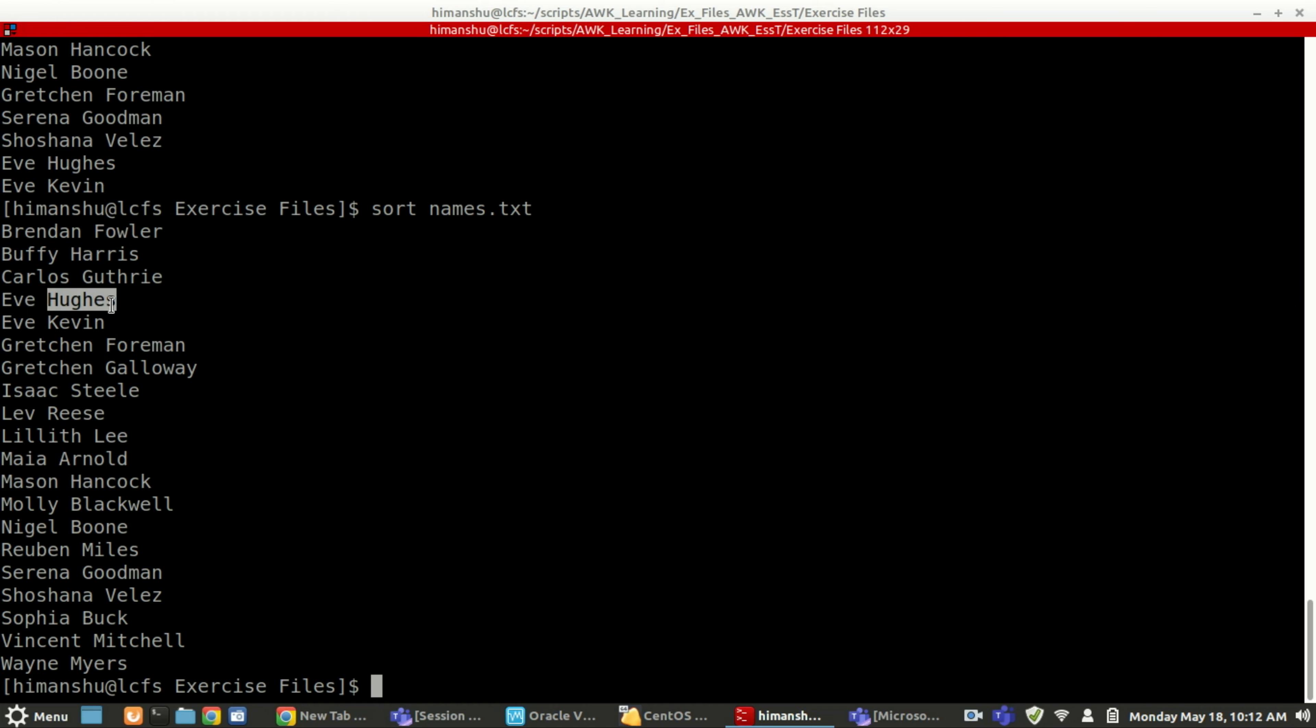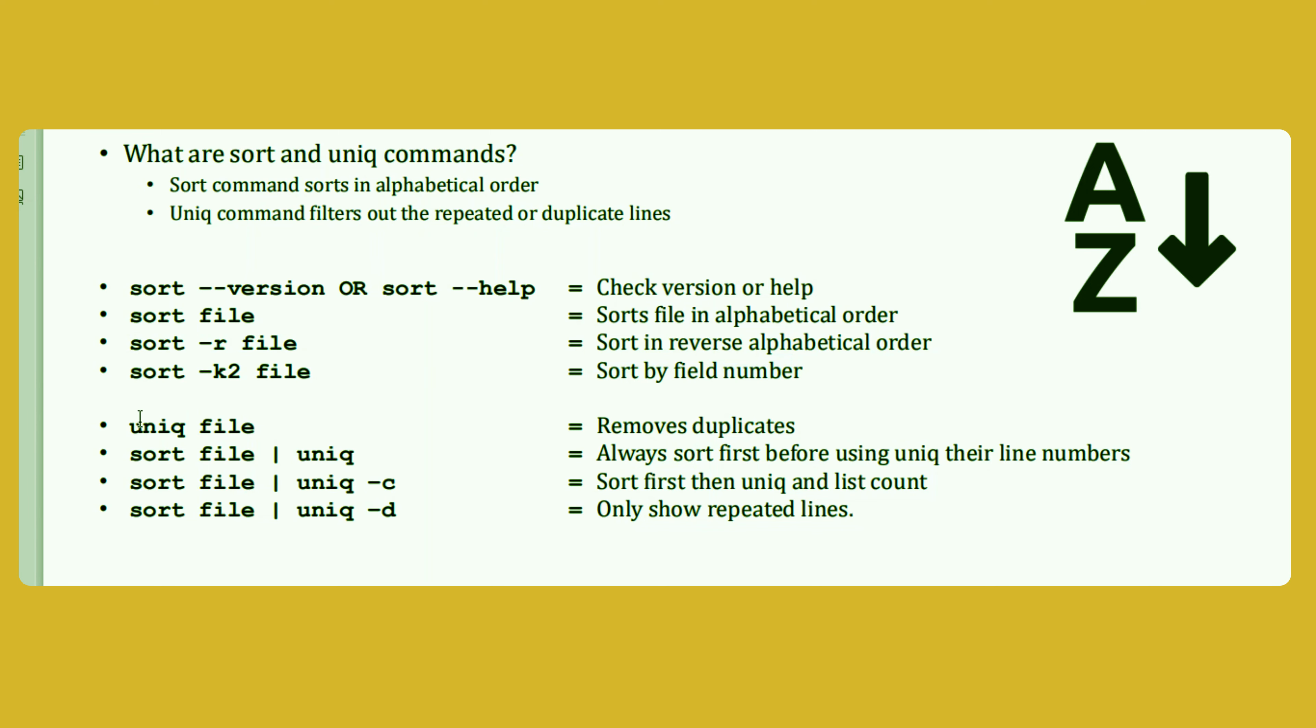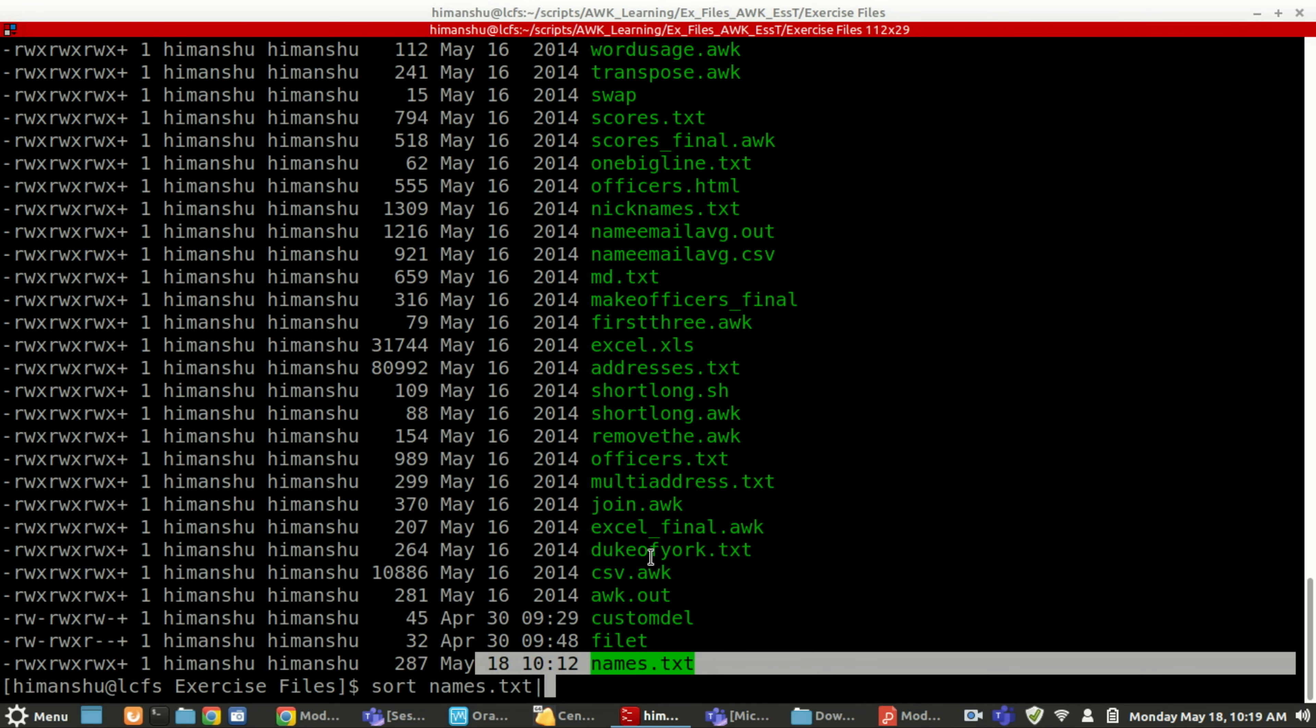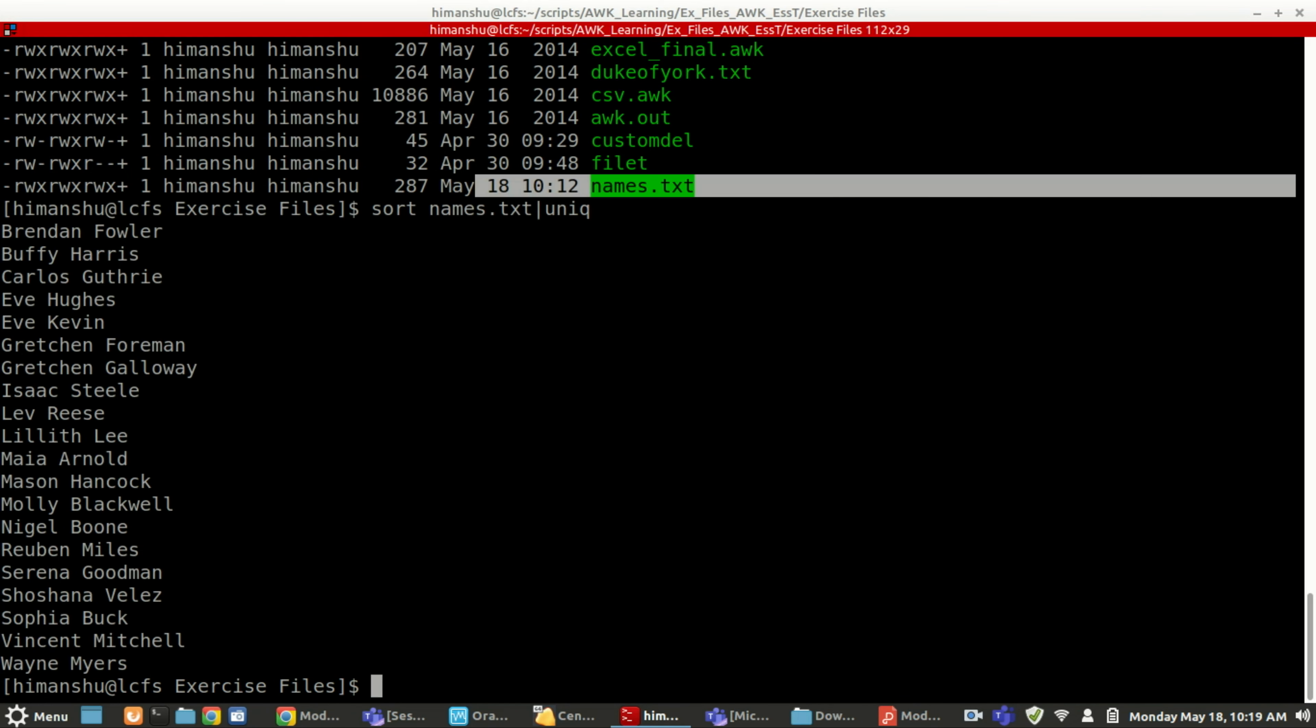We have uniq. Uniq will filter out the repeated lines. If duplicate lines are there, it will remove those duplicate lines from the file. Okay, sort names.txt and uniq.